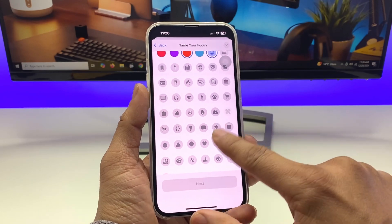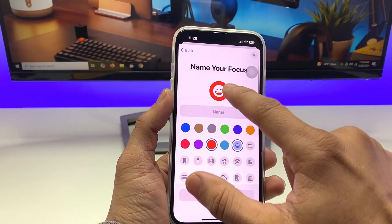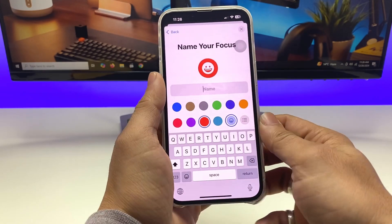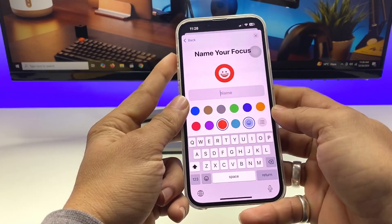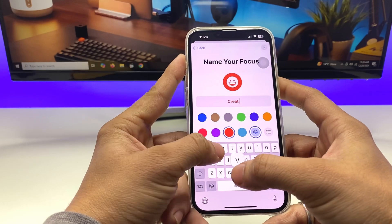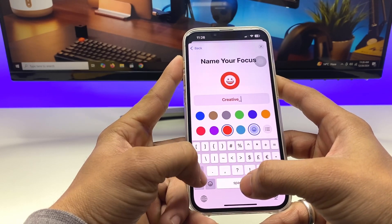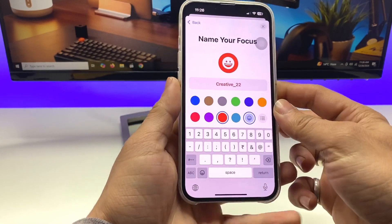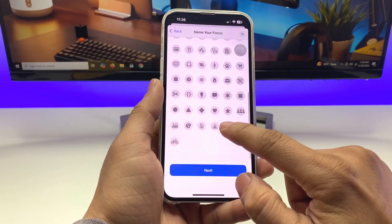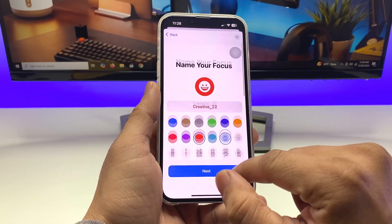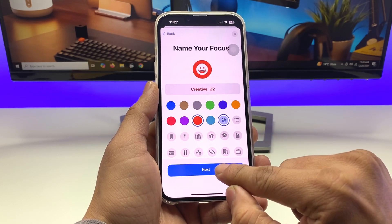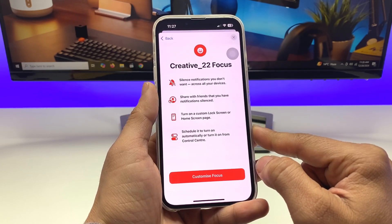Now type in a smiley emoji and enter your name — I'll enter my channel name, Creative 22. Tap Return, then select an icon; I'll choose the smiley. Tap Next to continue.